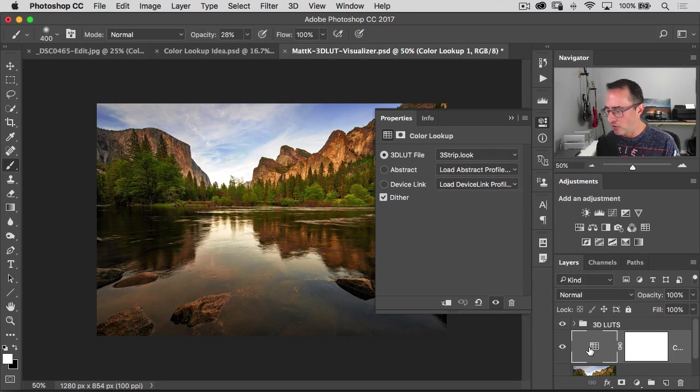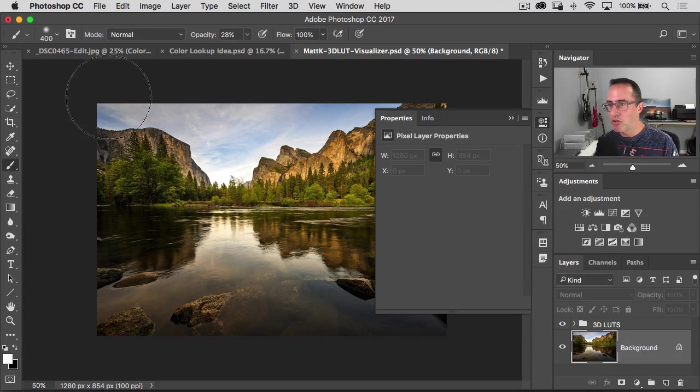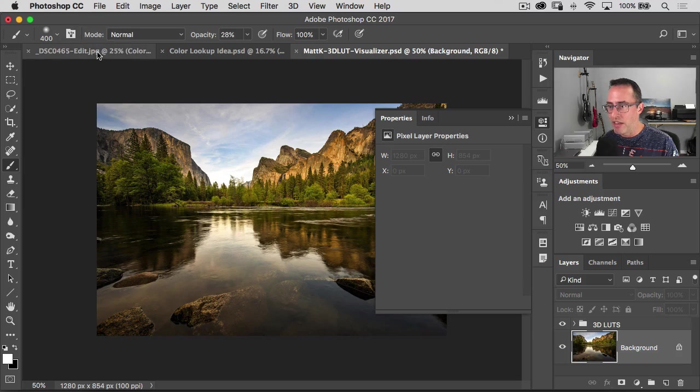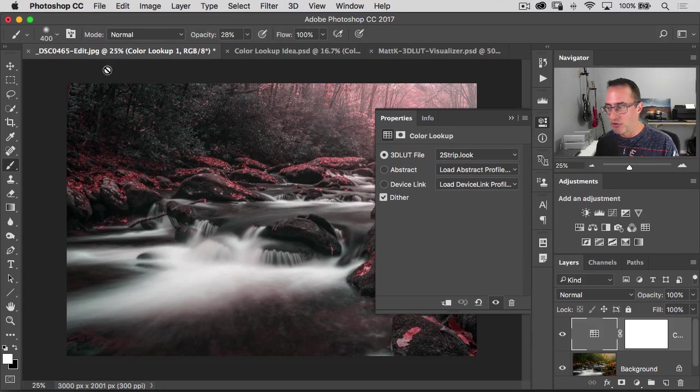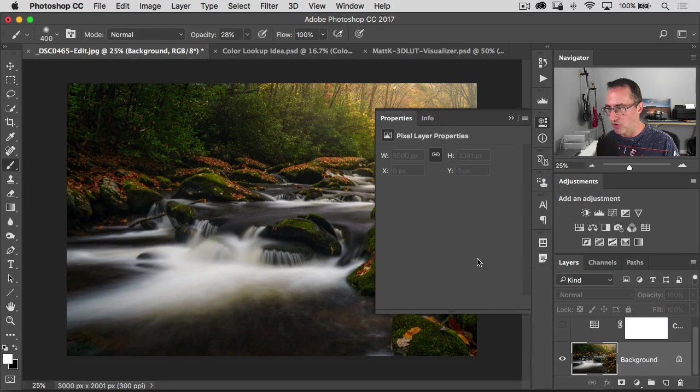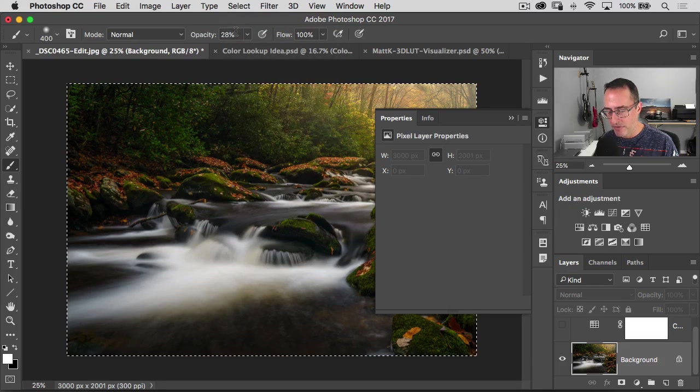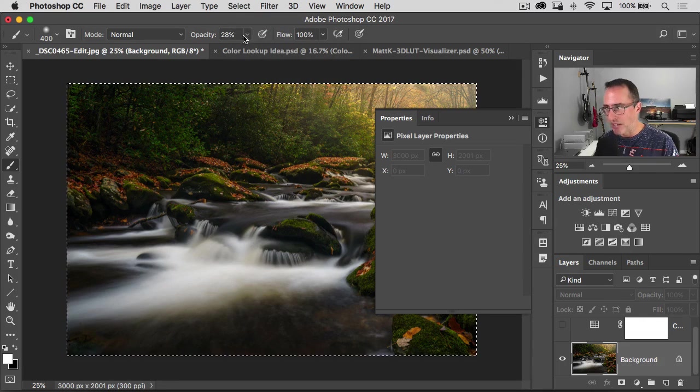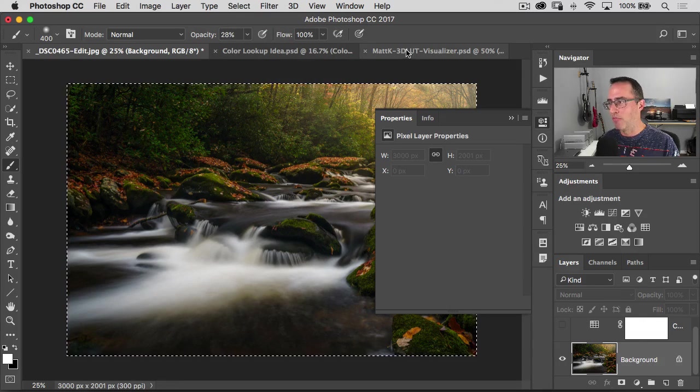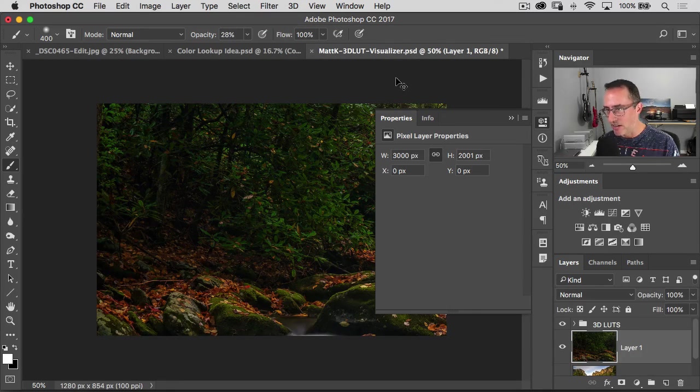So here's what I did. I created this PSD file and what you can do is you can drop your own, drag your own photos in here. So you would just go to a photo, select all, copy, then bounce over to the other document, paste it in.